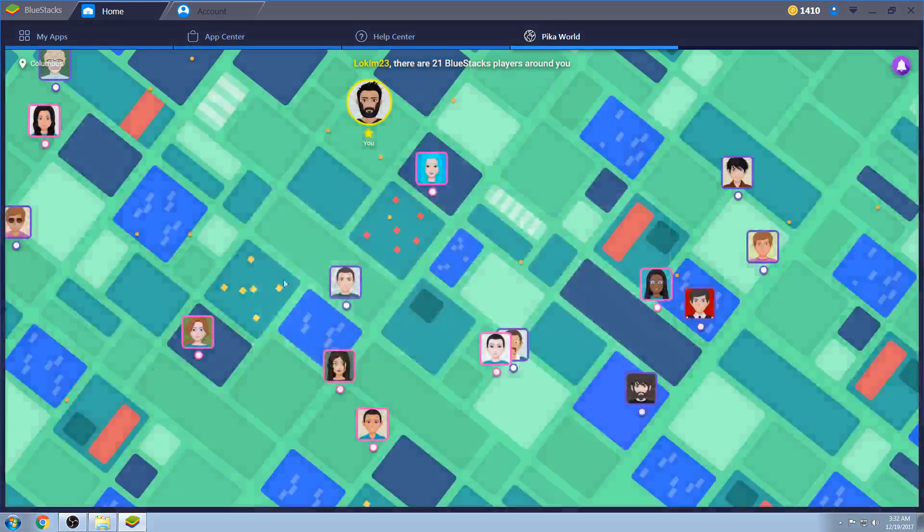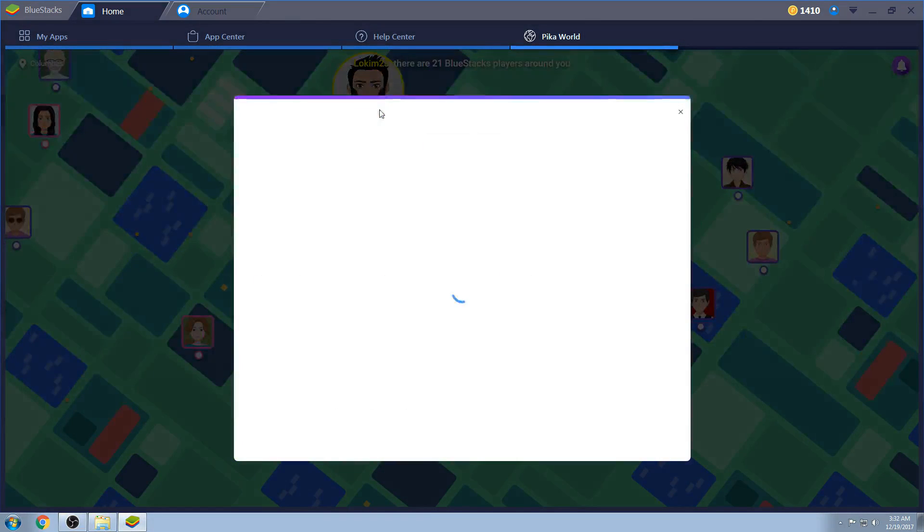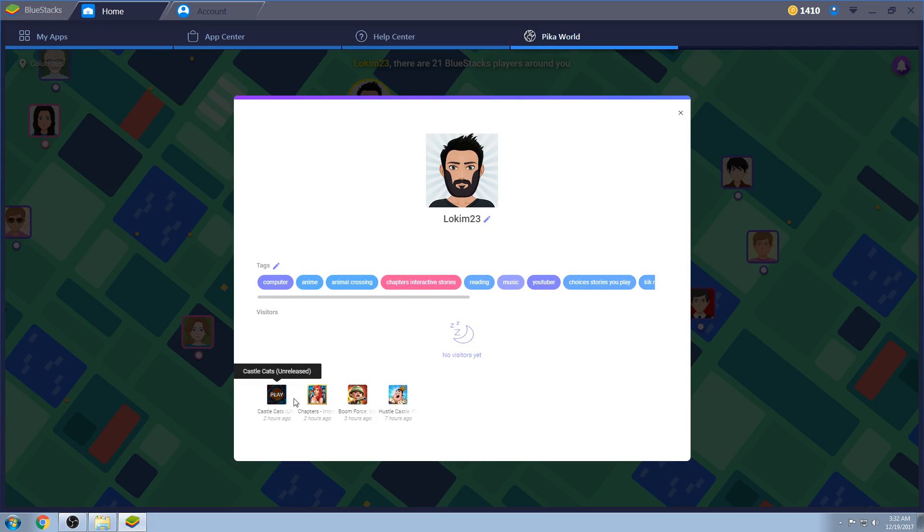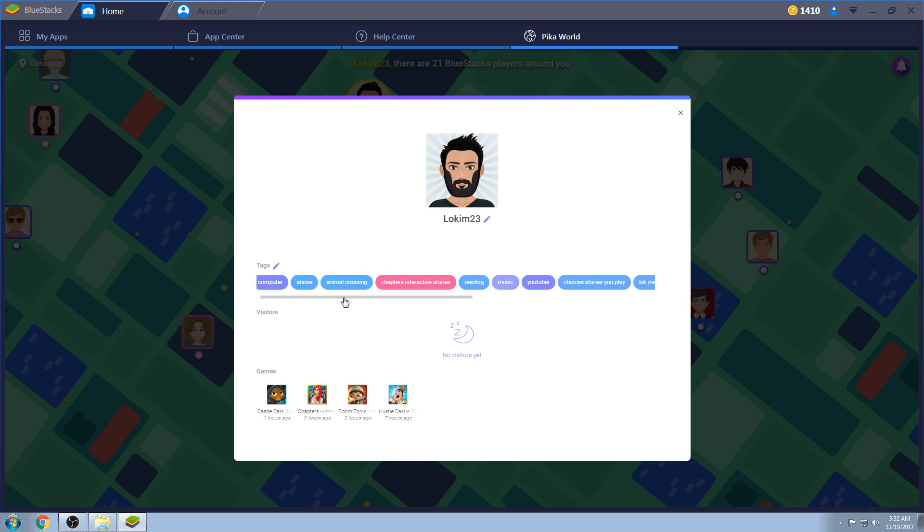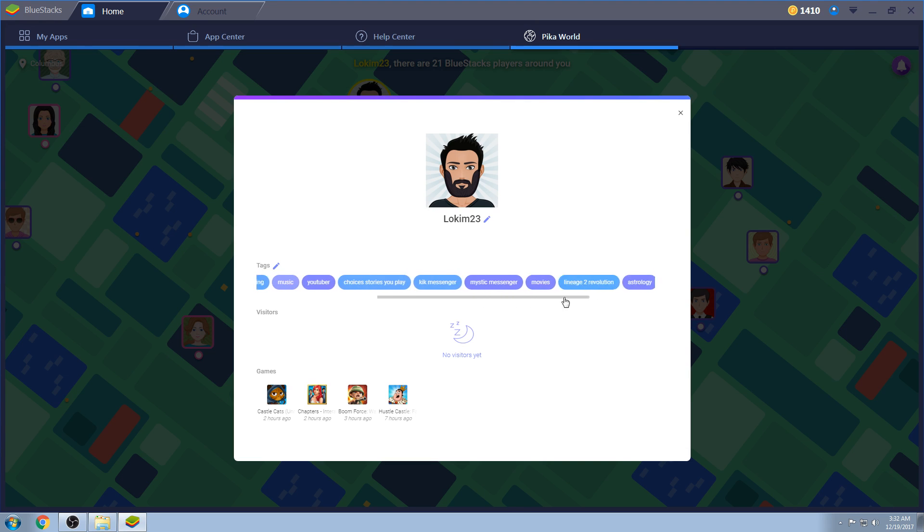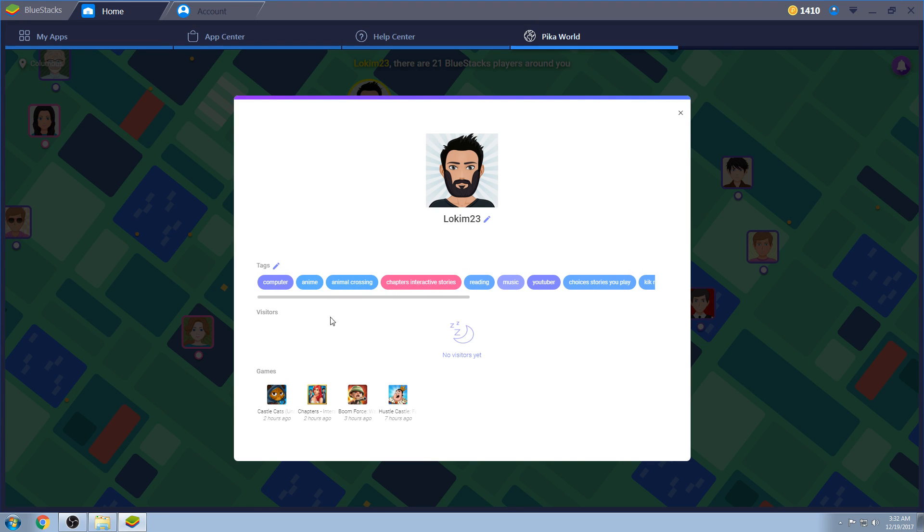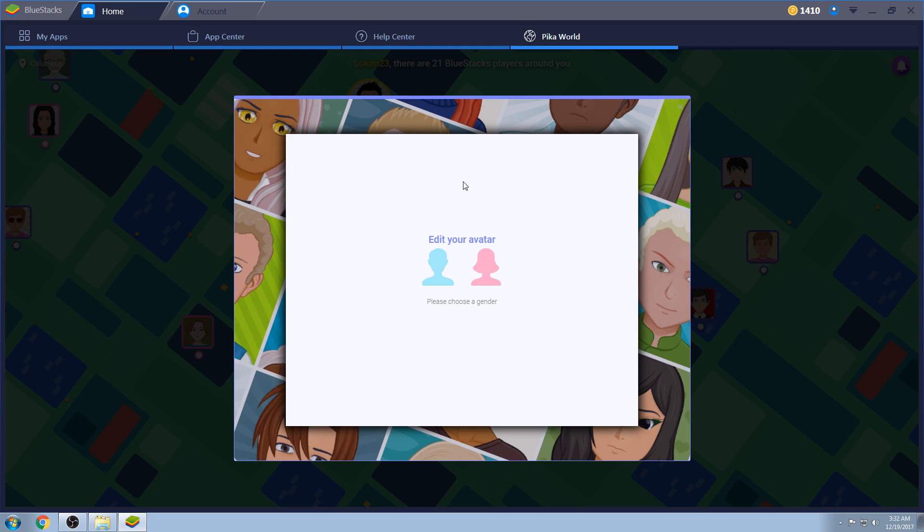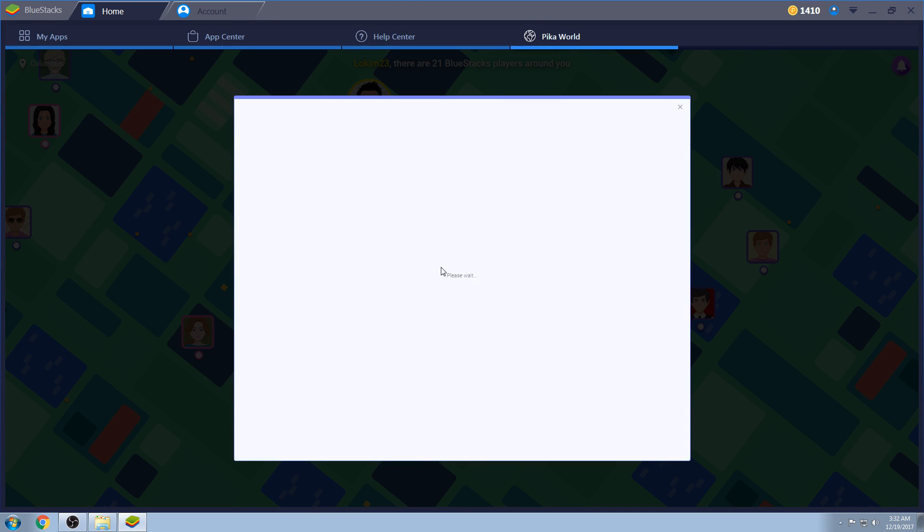You can also typically see the top four recent games they played, and then you can also see their tags. Like for me, as you can tell, I haven't touched choices today. I haven't had the time, but choices right there. And you can add tags as you go. So in case you're playing these four, but you really play Lineage 2, you can add Lineage 2 in your tags.